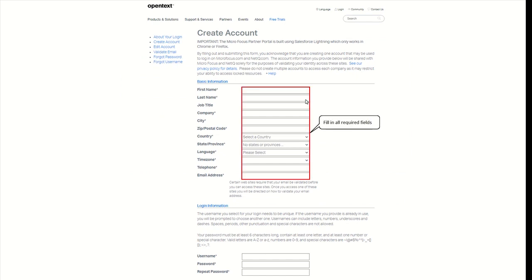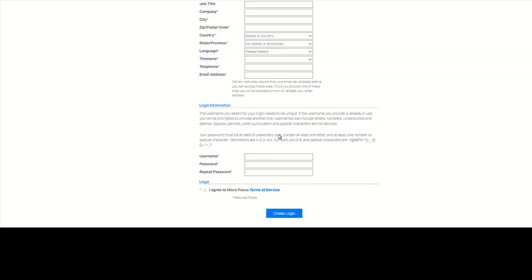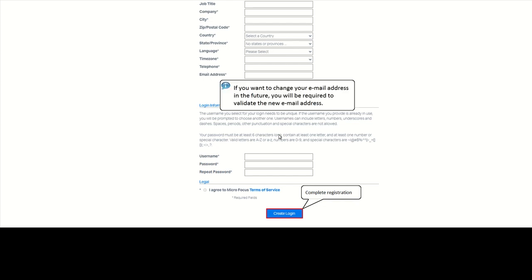Fill in all required fields. Once you have completed registration, you will be sent a validation email. Please follow the instructions in the email to complete the validation.